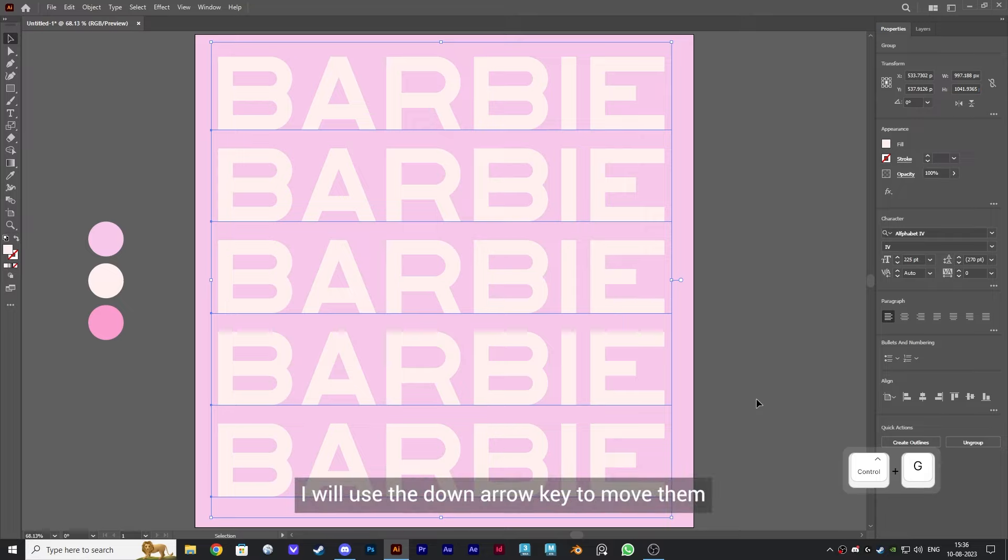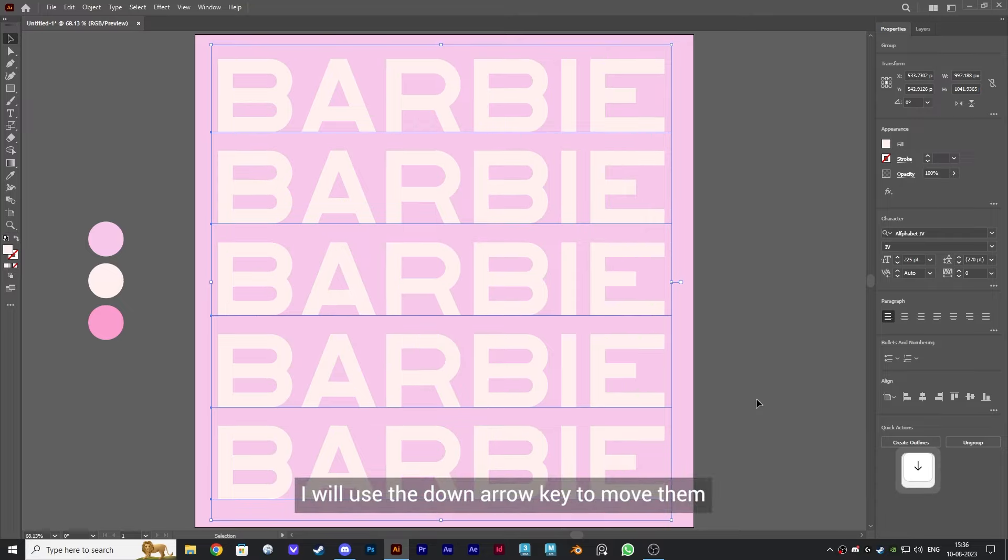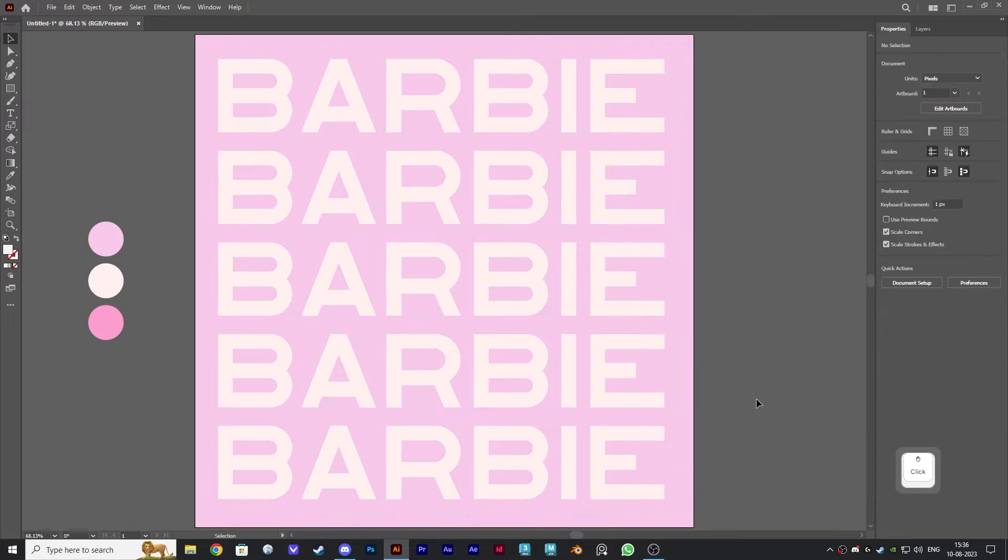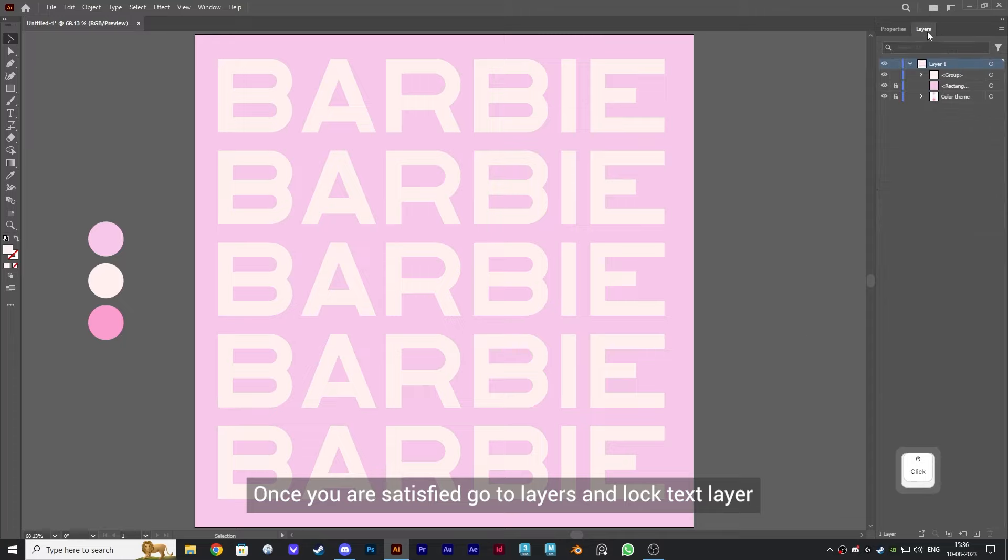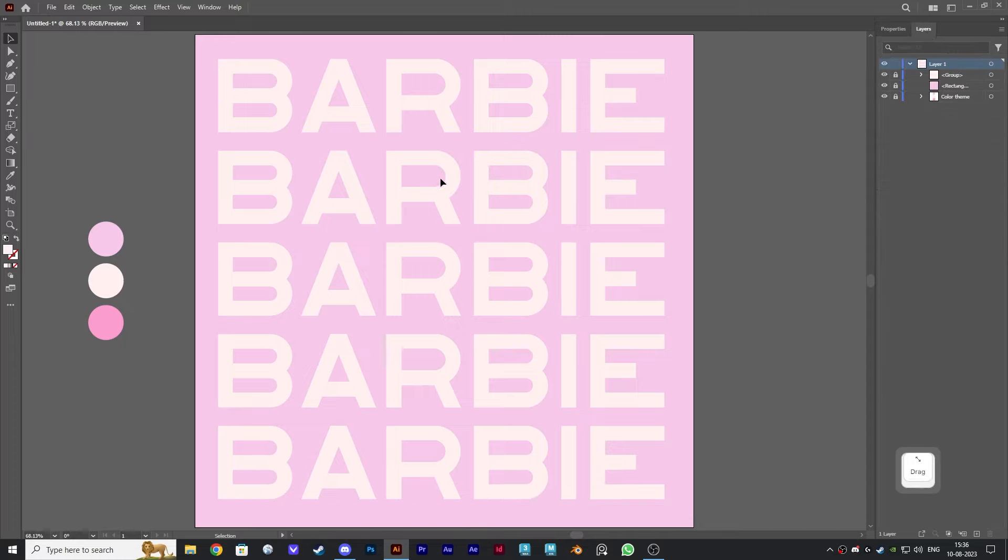I will use the down arrow key to move them. Once you are satisfied, go to layers and lock text layer so we don't move it by mistake.